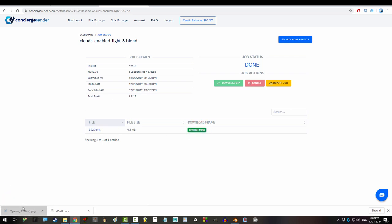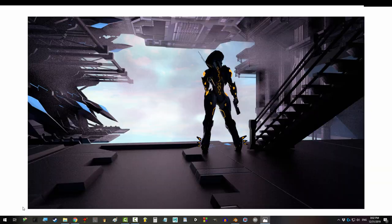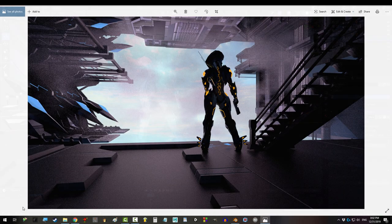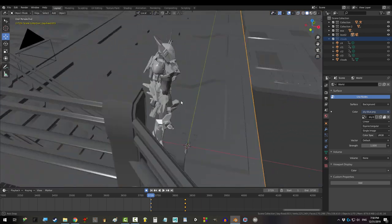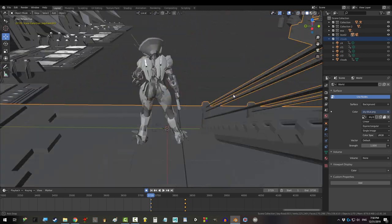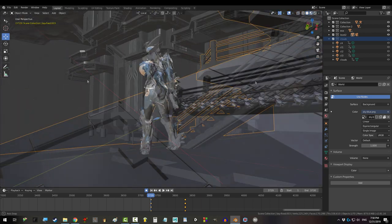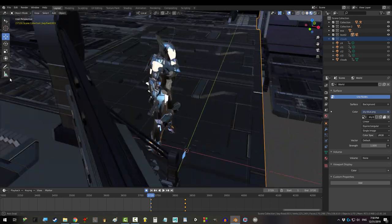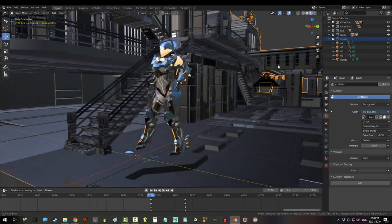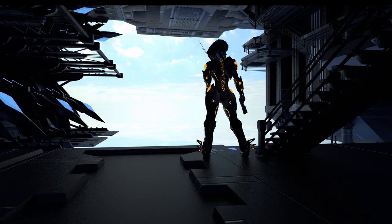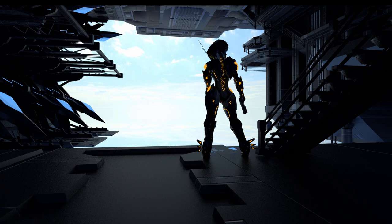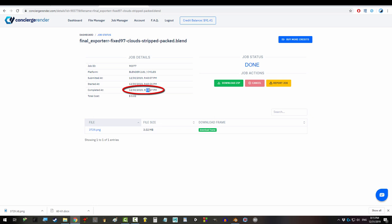Now, something you need to know is that if you're using Cycles, clouds and fogs are really heavy on the processor, and processing is what determines cost. So, for example, rendering this scene without clouds in Cycles took my computer 25 minutes. In CoreWeave, the same scene in Cycles took 21 seconds and cost me 2 cents.